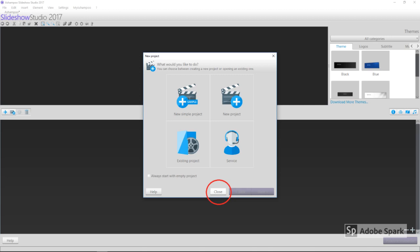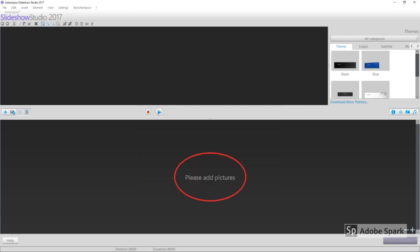Once you've downloaded the program, open it up. You'll be faced with this screen. Just hit close. Now you're ready to begin.